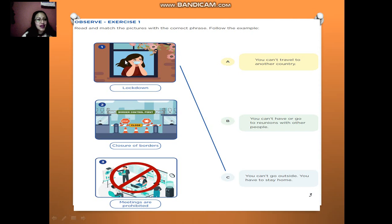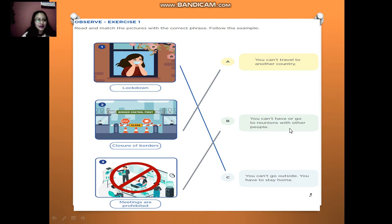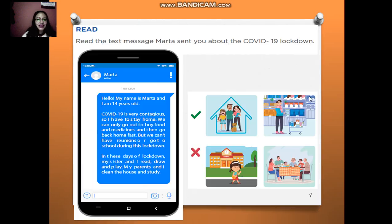For example, picture 1: lockdown. What does it mean? You can't go outside — you have to stay home. What about picture 2? You can't travel to another country. What about picture 3? You can't have or go to reunions with other people. Let's continue.